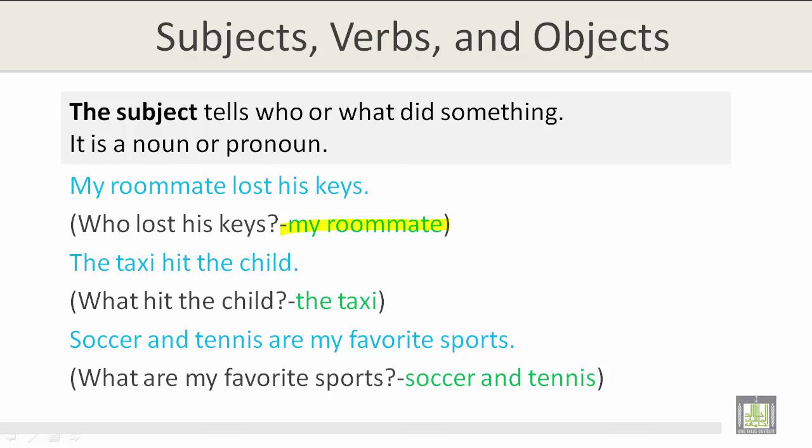The taxi hit the child. What hit the child? The taxi. And this is the subject. Soccer and tennis are my favorite sports. What are my favorite sports? Soccer and tennis. In all of these examples, the subject tells who or what did something. It is a noun or pronoun.